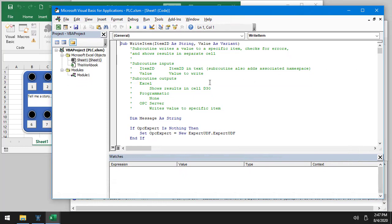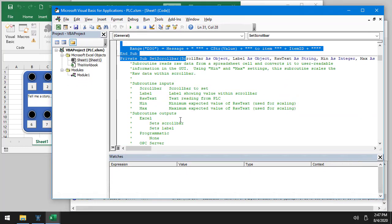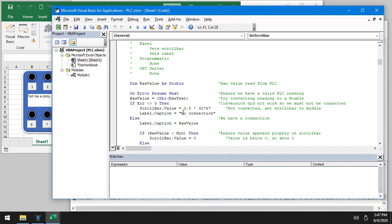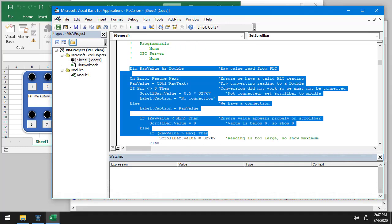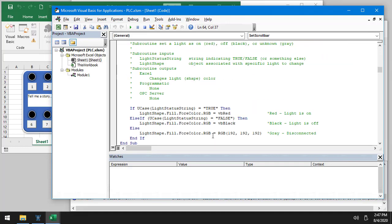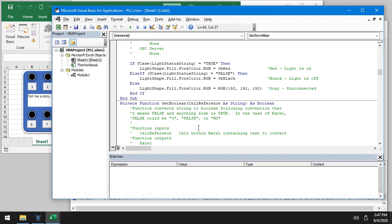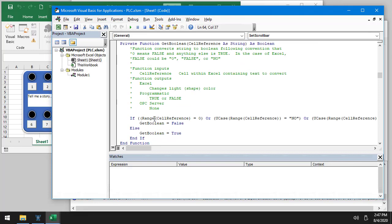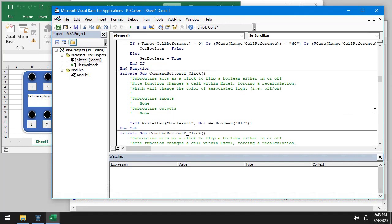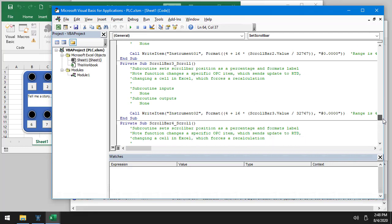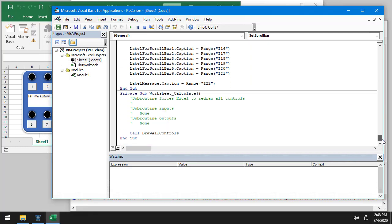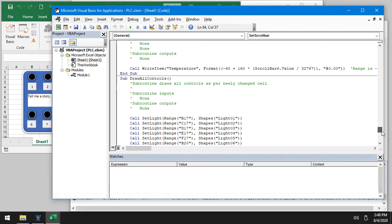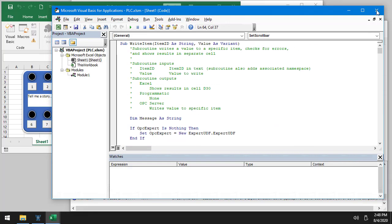So there is the code. You notice it's actually very, very little code. It's mostly comments. So there we go. So you can see exactly how we read and write data using Excel. So you have all of the source code for this. You can see how objects are done, when updates are done, all of those. And if you have any questions for us, please give us a shout at opcexpert.com.